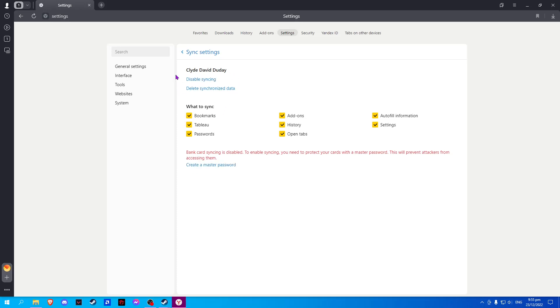Now there should be an option here to enable your syncing. Simply click on that and it will enable syncing between your devices.